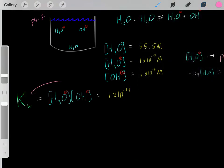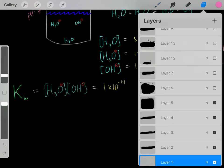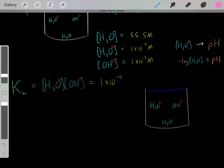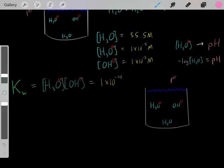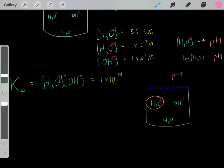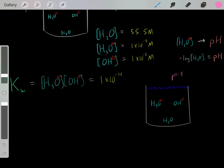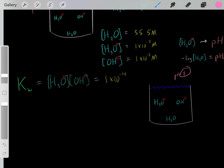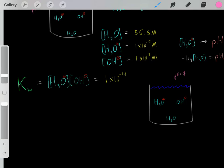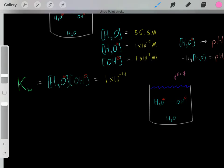This value is referred to as the Kw of water. Now let's do some examples. In a neutral solution of pH 7, the hydronium ion concentration relative to the hydroxide concentration determines the acidity. If we have a large concentration of hydronium and a small concentration of hydroxide, that represents an acidic solution with a low pH. If we have a lot of hydroxide and very little hydronium, that represents a basic solution with a pH above 7. In a neutral solution of pH 7, the concentration of hydronium equals the concentration of hydroxide — both are 1×10⁻⁷ molar.